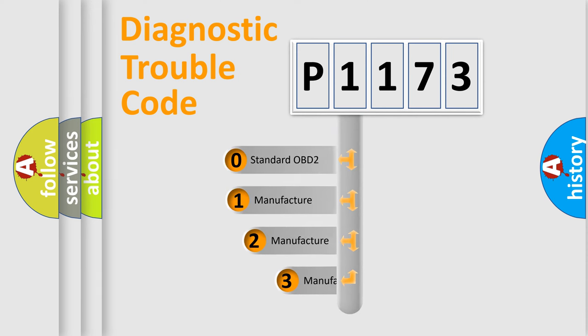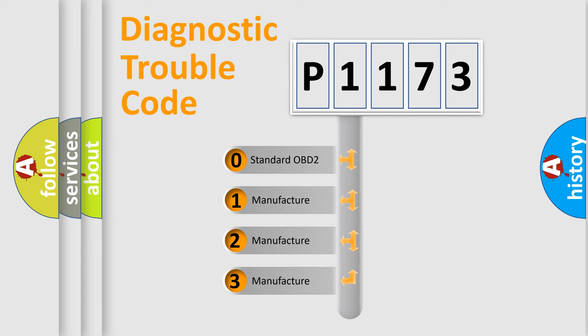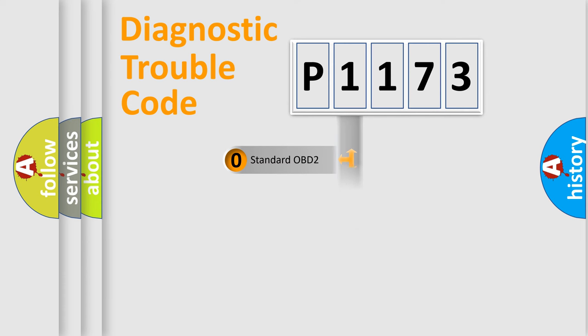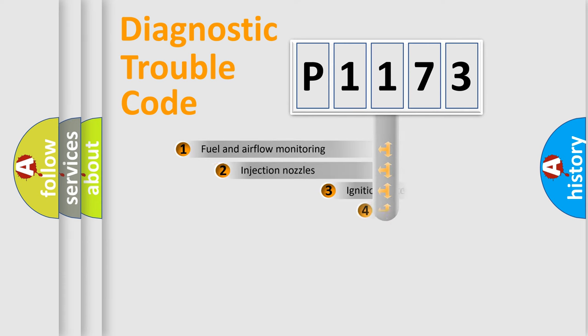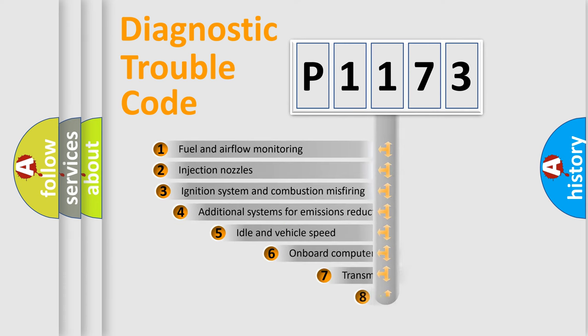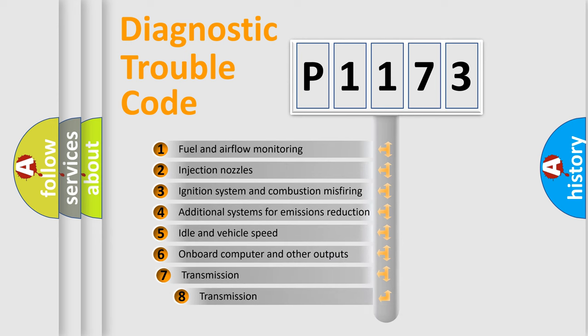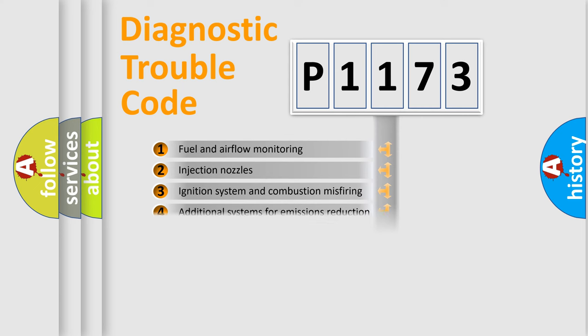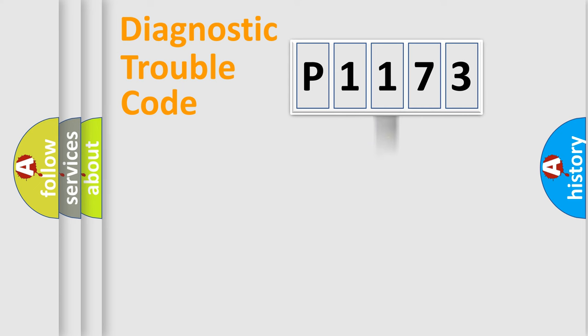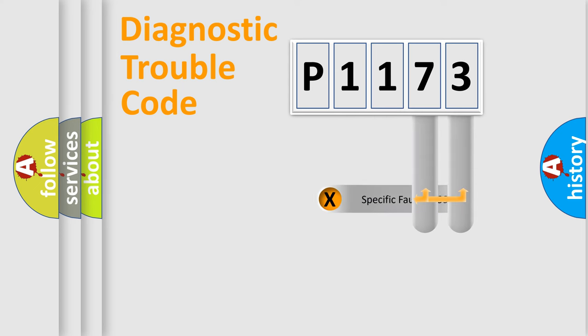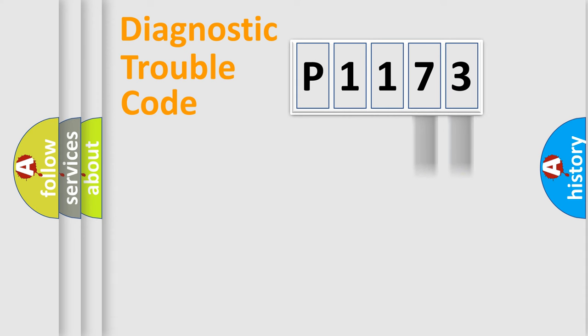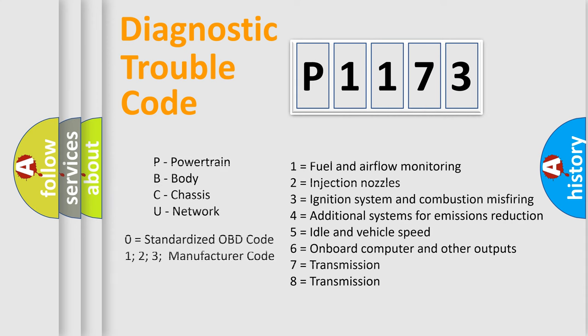If the second character is expressed as zero, it is a standardized error. In the case of numbers 1, 2, or 3, it is a manufacturer-specific error. The third character specifies a subset of errors. The distribution shown is valid only for standardized DTC codes. Only the last two characters define the specific fault of the group. Let's not forget that such a division is valid only if the second character code is expressed by the number zero.